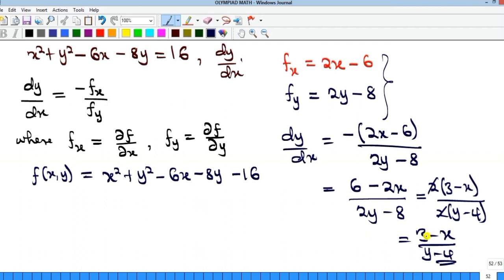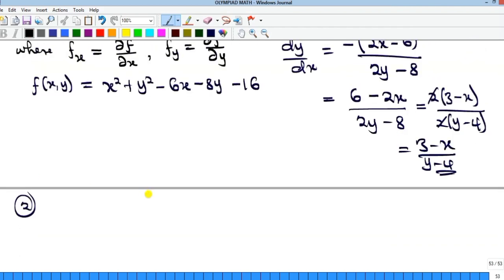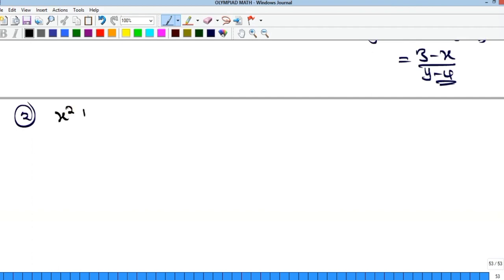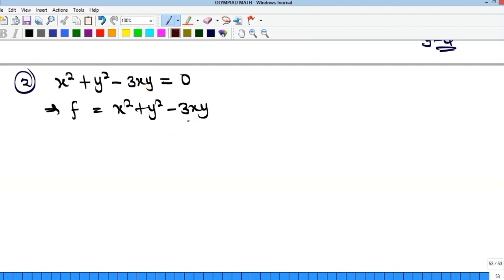This method shortens the stress of implicit differentiation. Let's take one more example — especially one that involves a product of x and y, where you would normally have to apply the product rule. This method will save you that stress. Consider: x squared minus y squared minus 3xy equals zero. Since this is already equal to zero, our f equals x squared minus y squared minus 3xy.